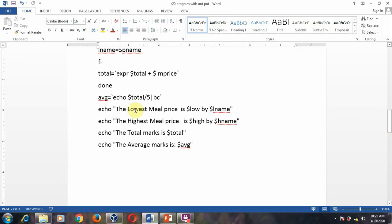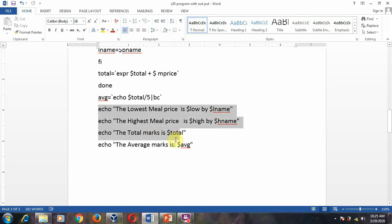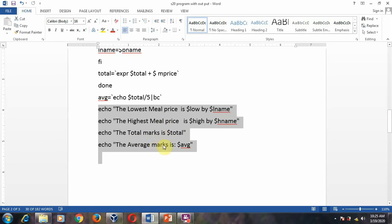After that you find the average — average equals total divided by 5. The output will display: the lowest meal price and lowest buyer's name, the highest meal price with the highest buyer's name, and the total meal price and average meal price.